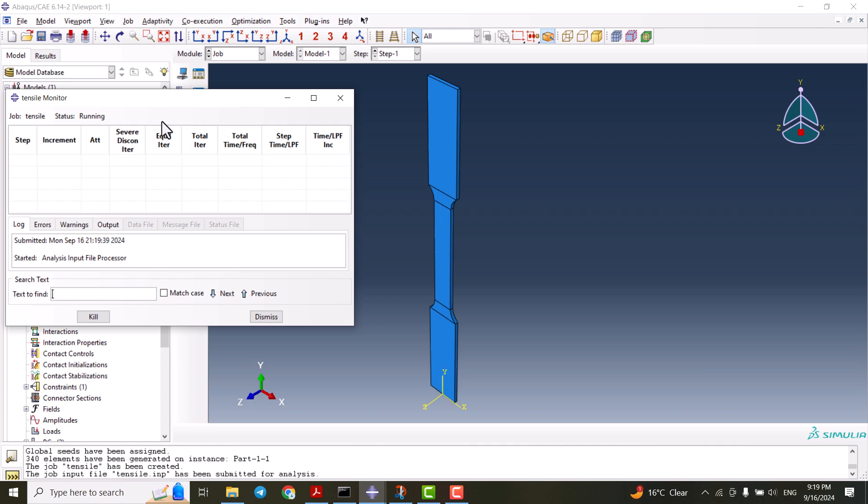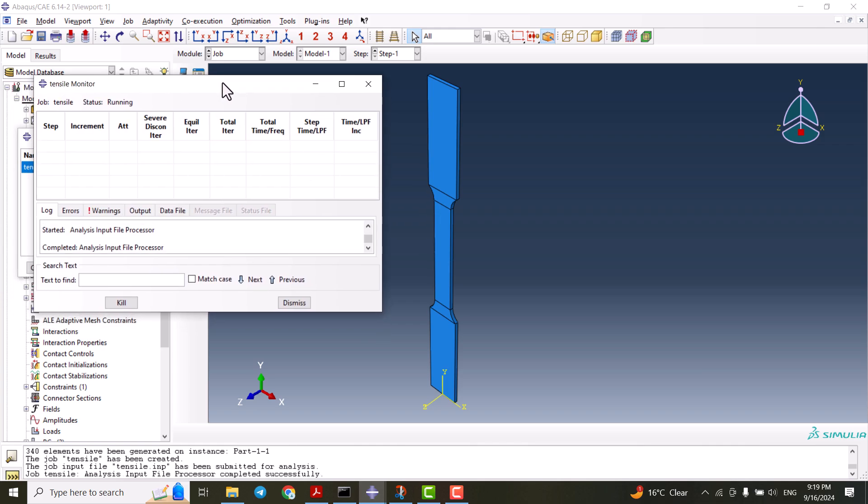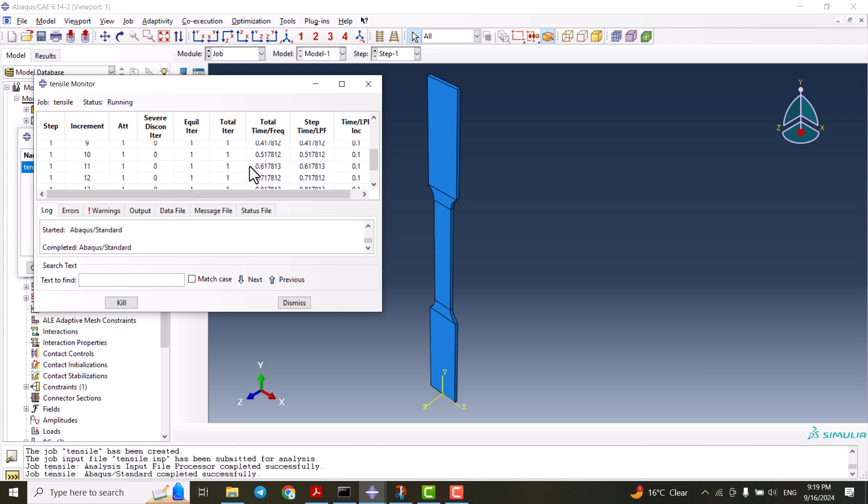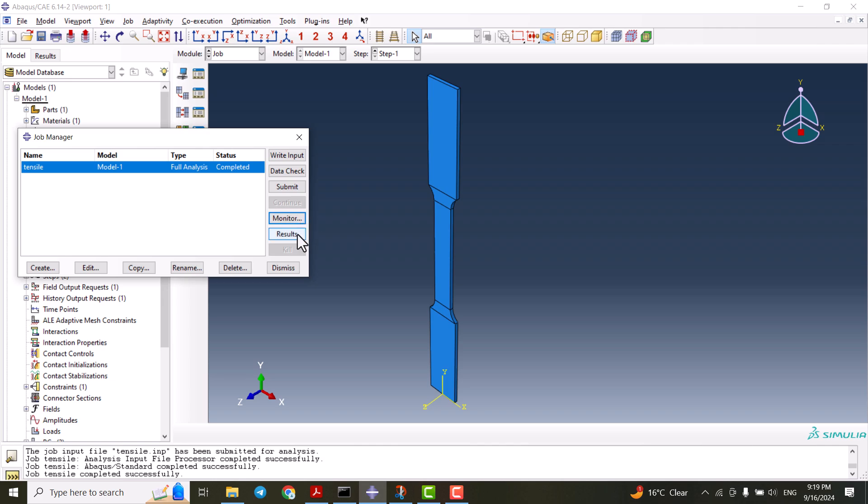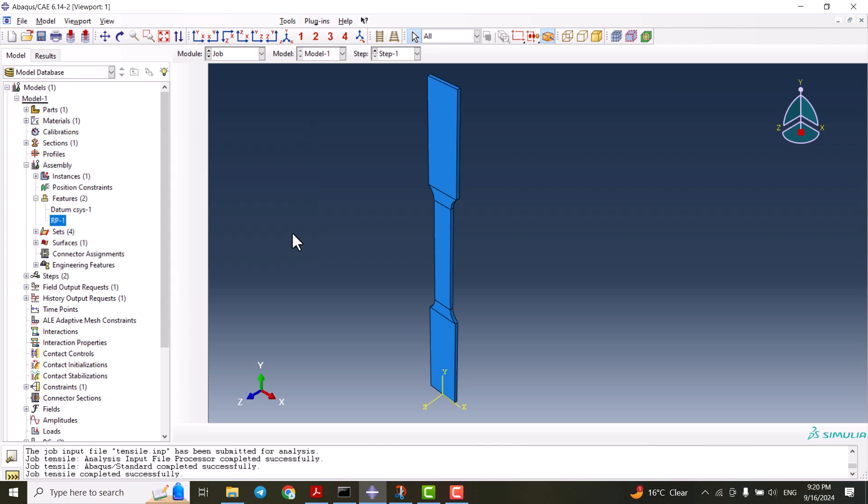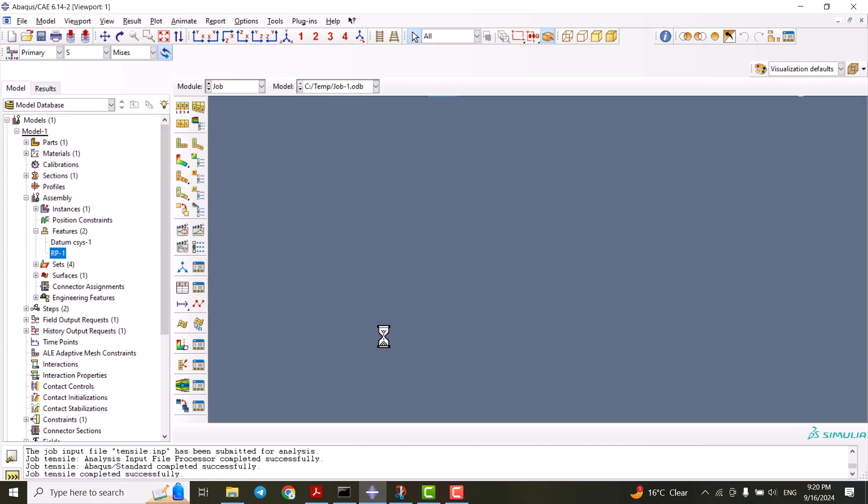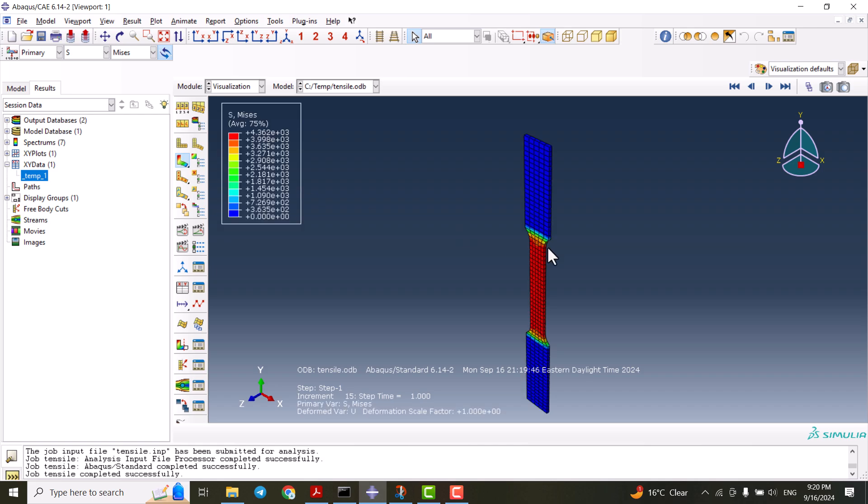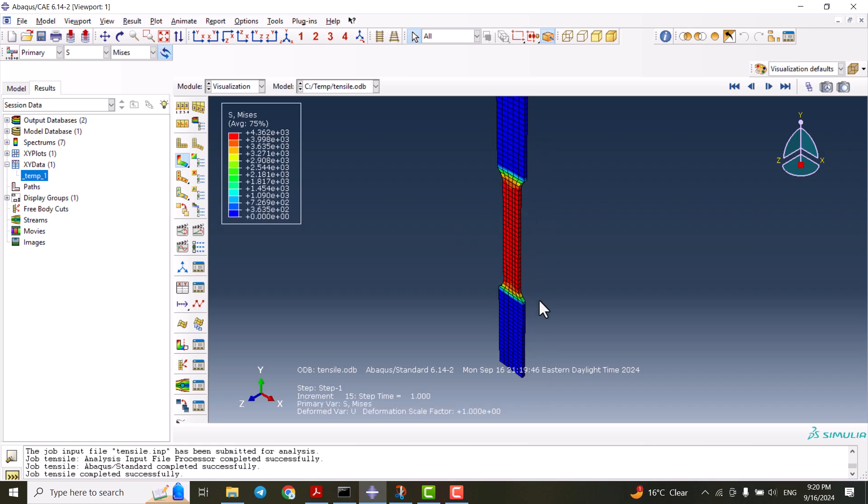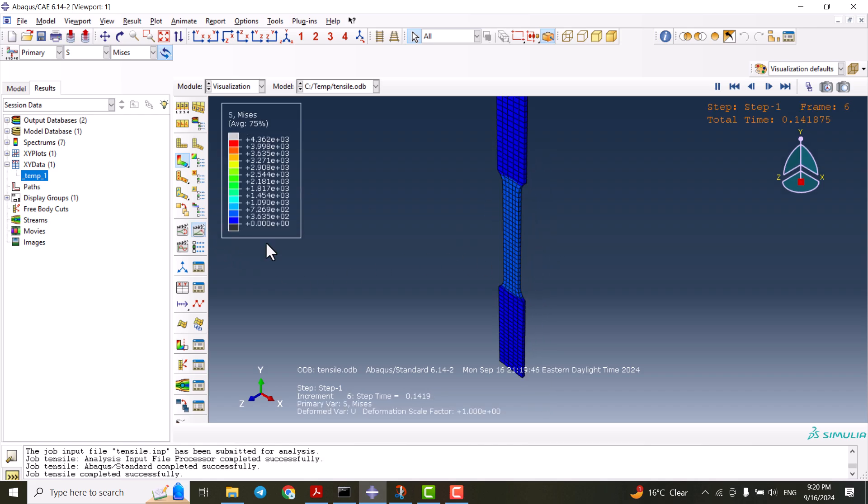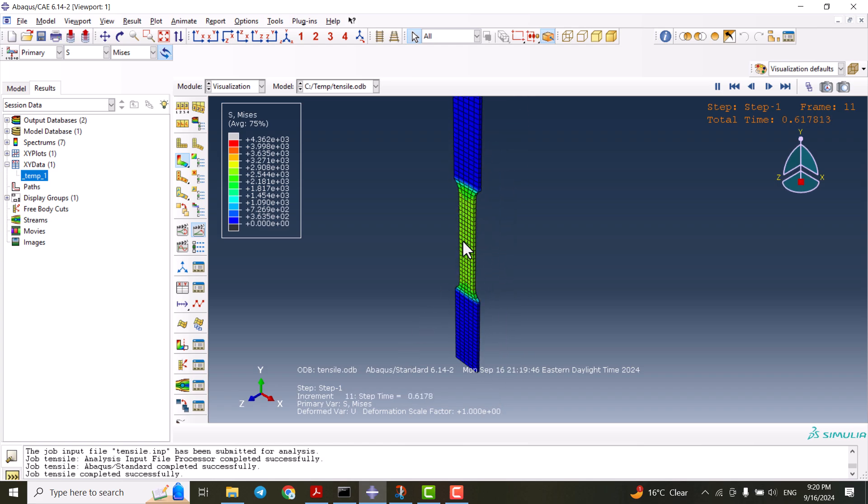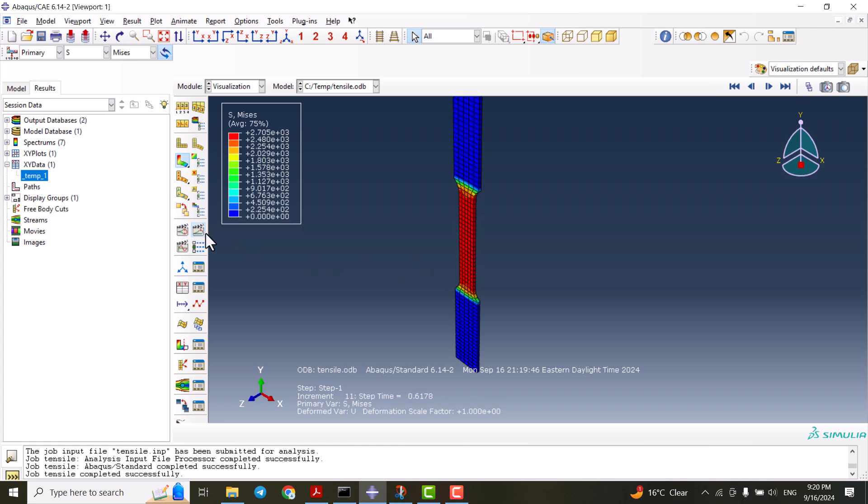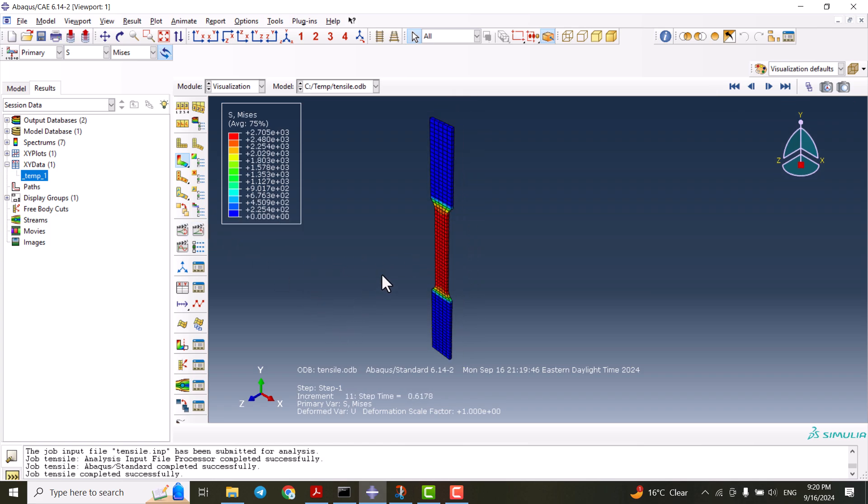Let's monitor the job. As you see, the job is completed. Now we can go and visualize the results. Here is the animation. It is displaced in the y direction for 0.8 millimeter. Now we can plot the stress-strain curve for this one.